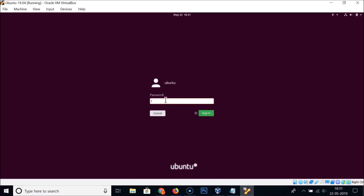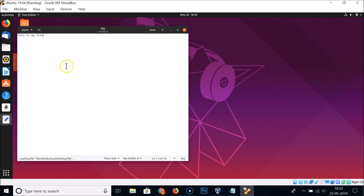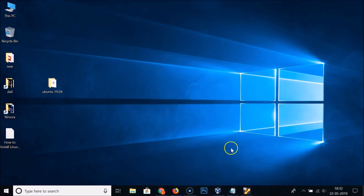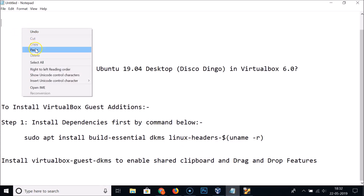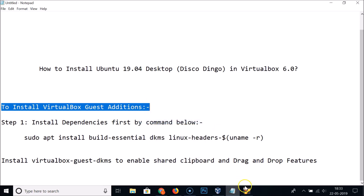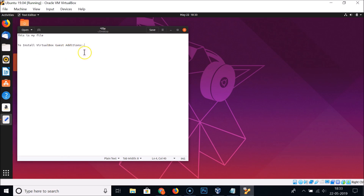Log back into Ubuntu. Open the saved file and copy the text from the guest operating system. Switch to the host Windows 10, open a file, and paste — you can see it's working fine. Now copy text from the host and go back to the guest, open the file, and paste — the shared clipboard feature is now working.